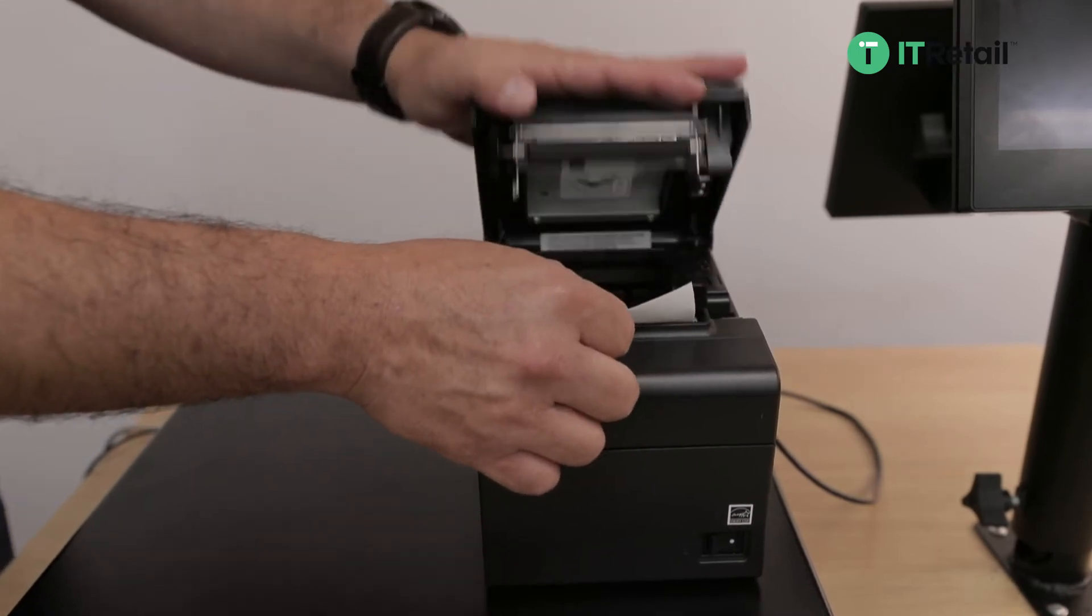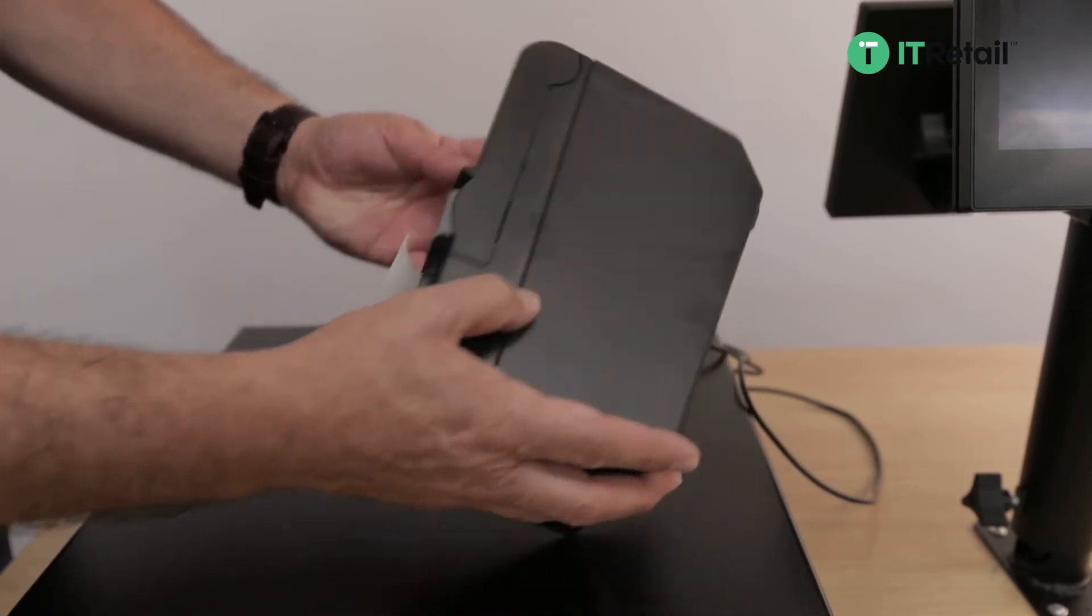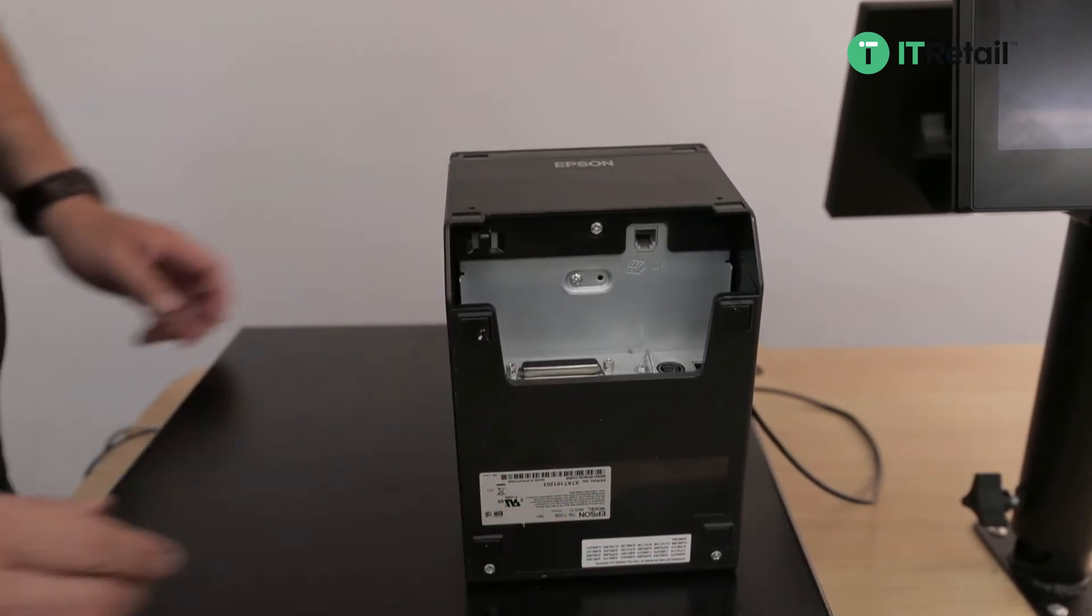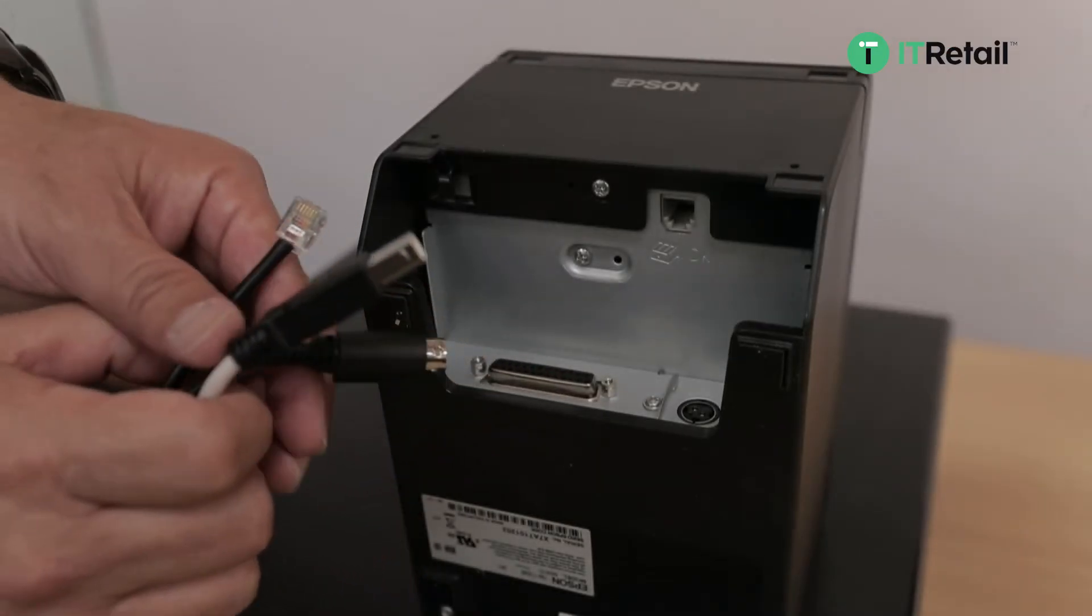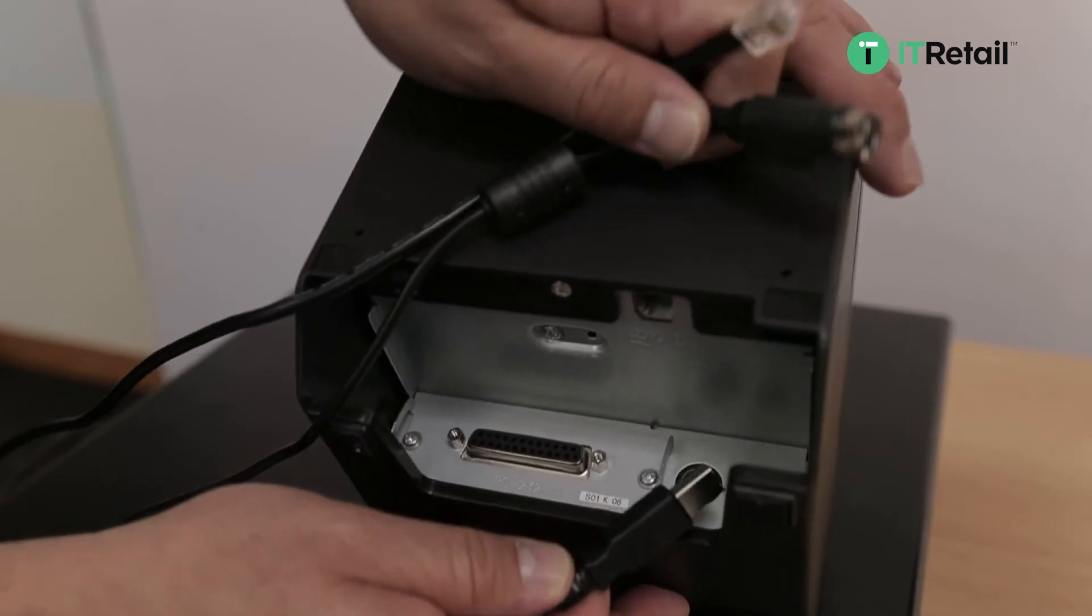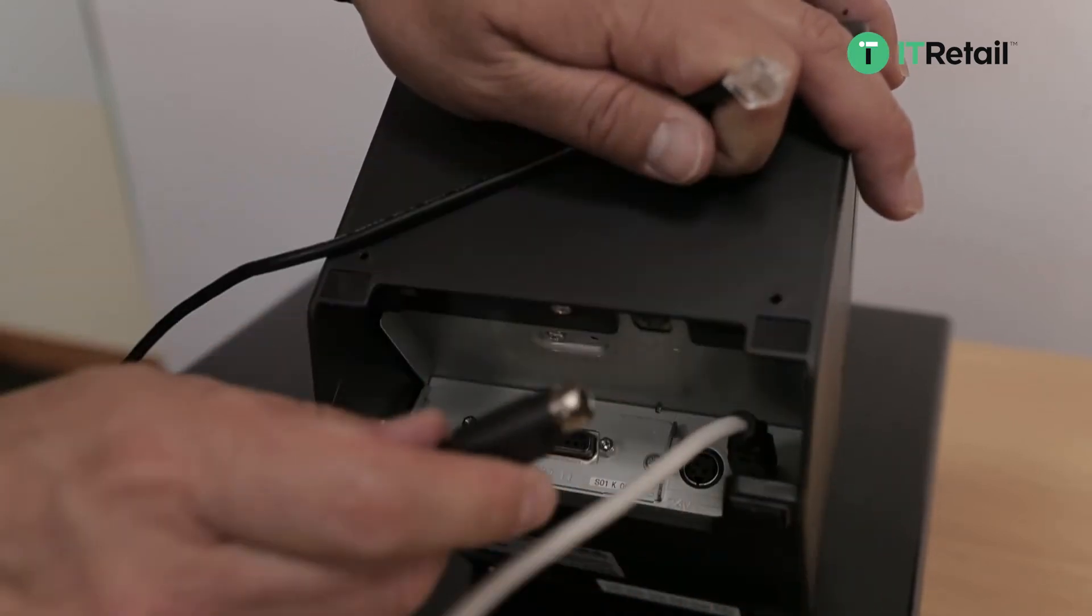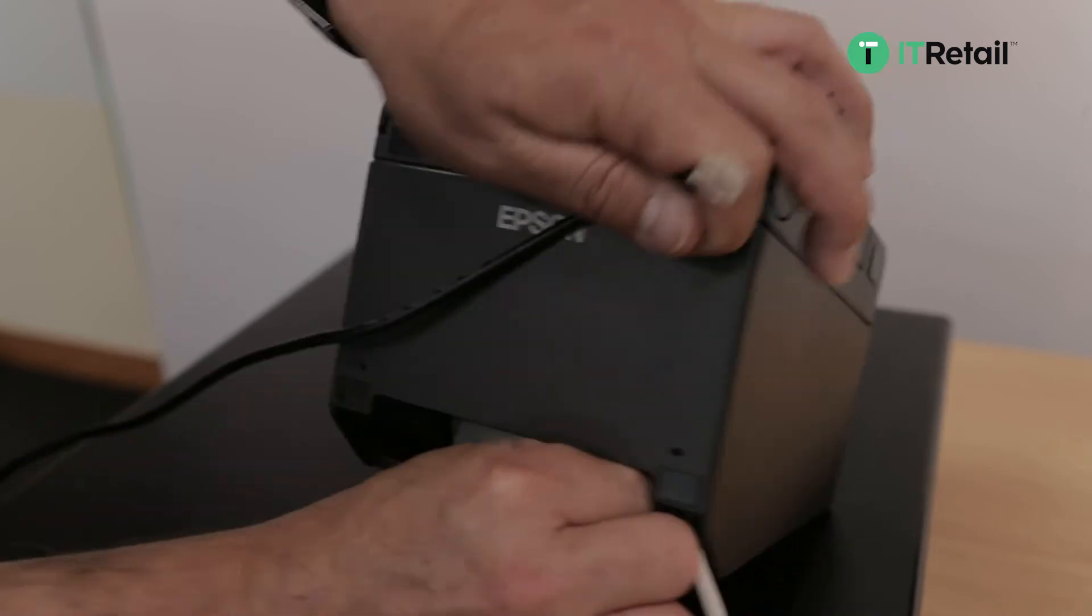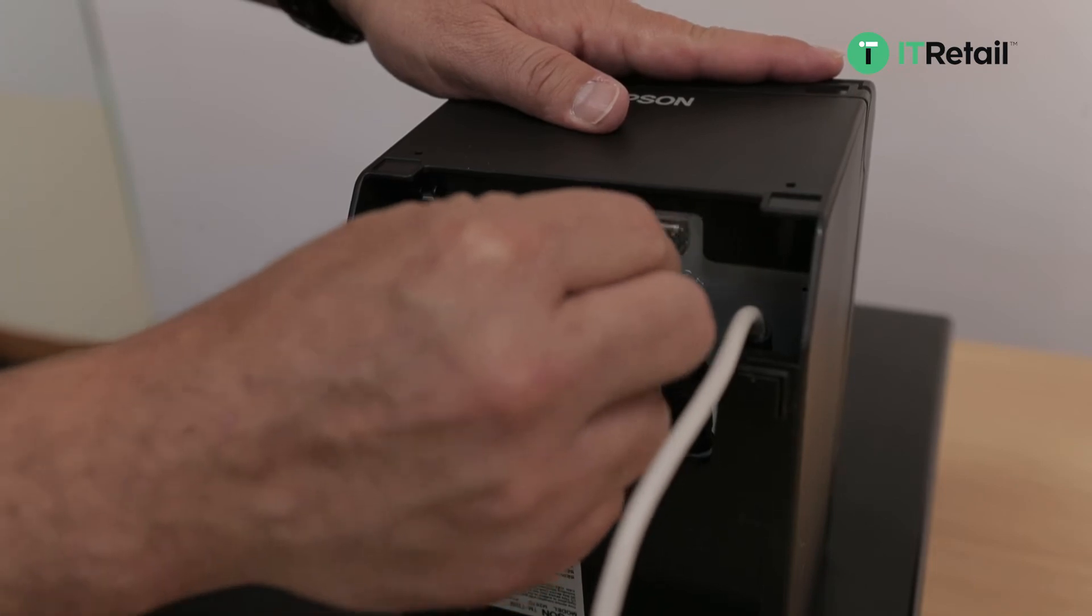Once you've got it in, go ahead and turn the printer around so that we can get to the ports. There's going to be three cables that go here: your USB-B end, which we'll put in first, and then your Epson power cable, and then the other end of your cash drawer cable which is RJ11, a little bit smaller.